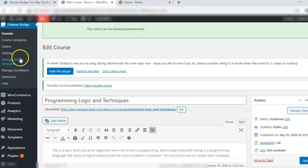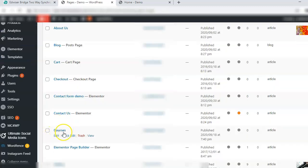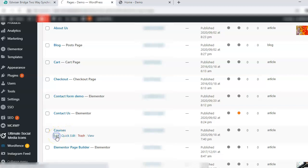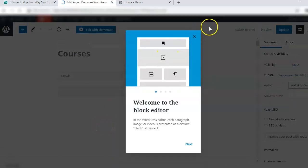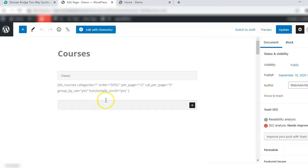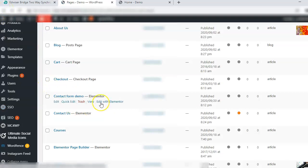Now go to pages, all pages. Here you will see a courses page has been created. You click on edit, you will see a short code that has been added by AdvisorBridge here. Here is the short code because this is the archive page where all the courses will be listed. Let's go back.